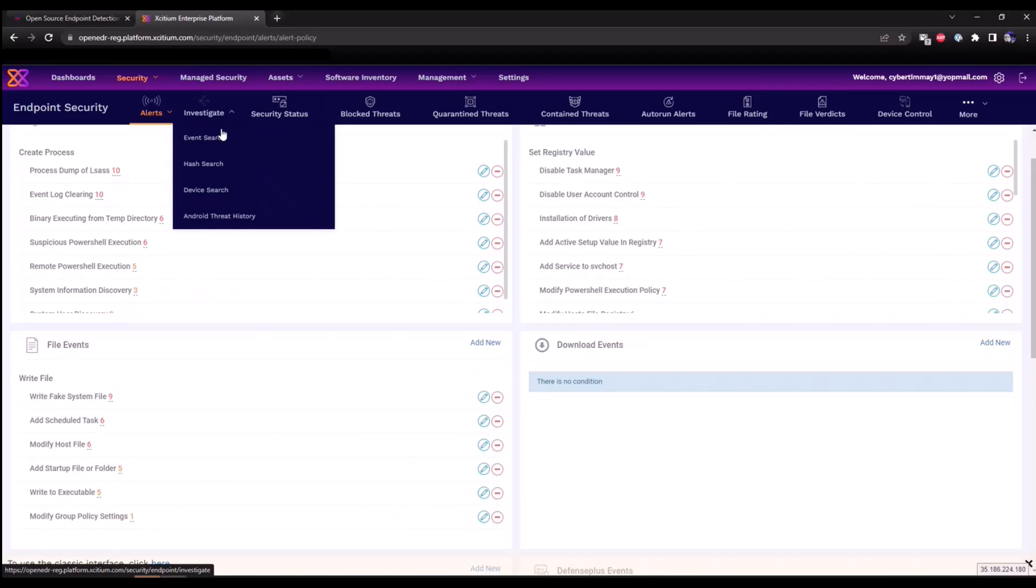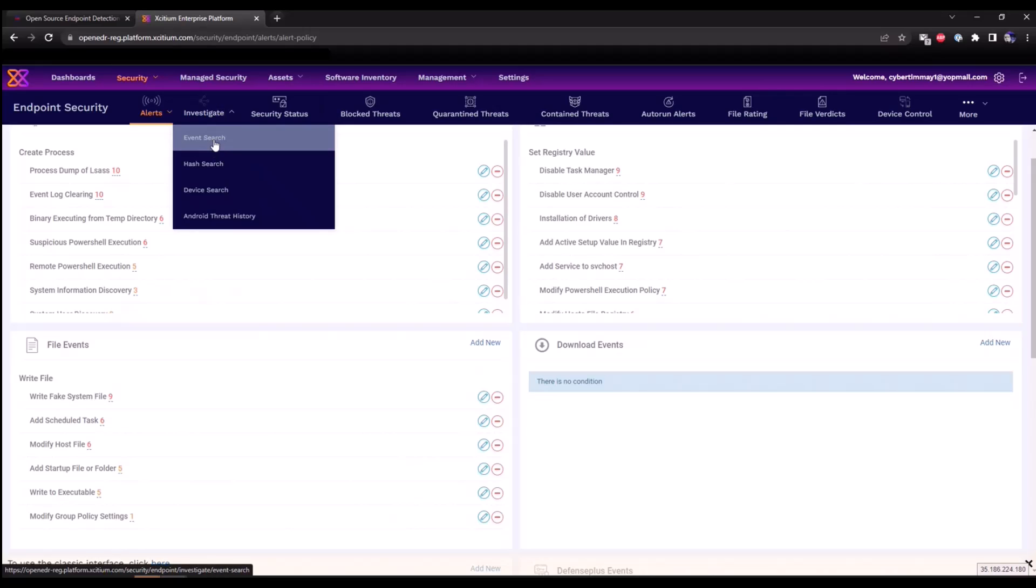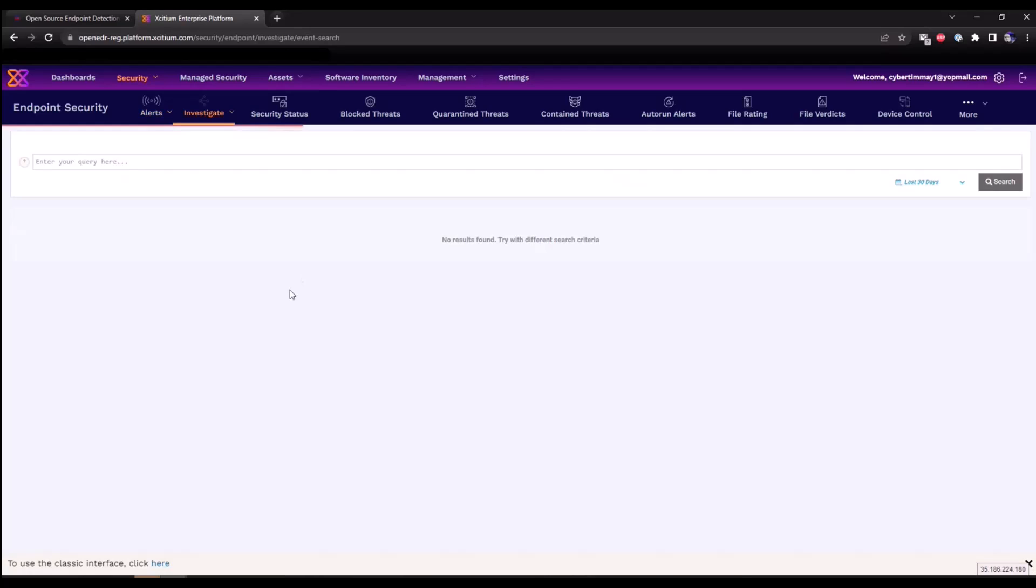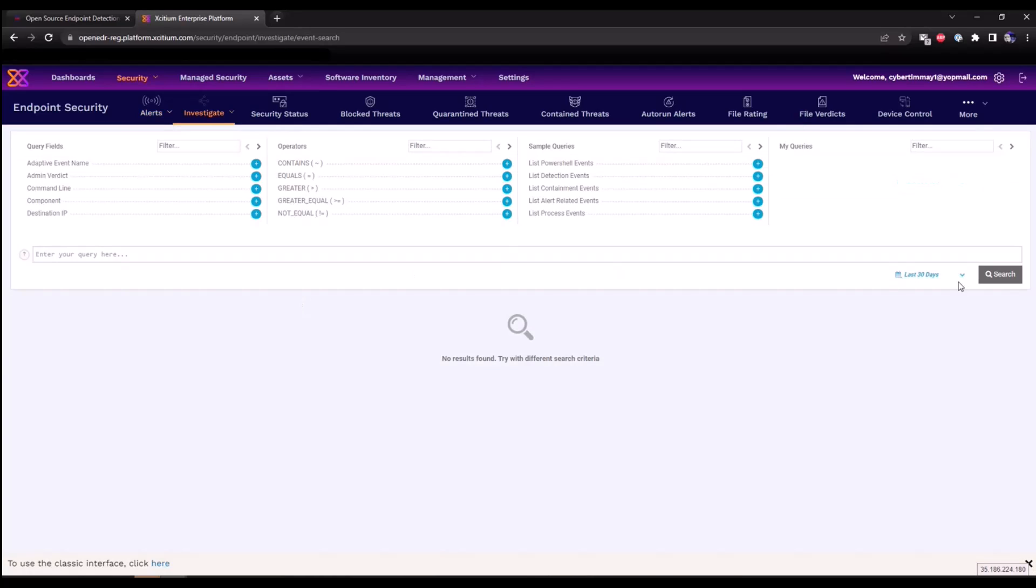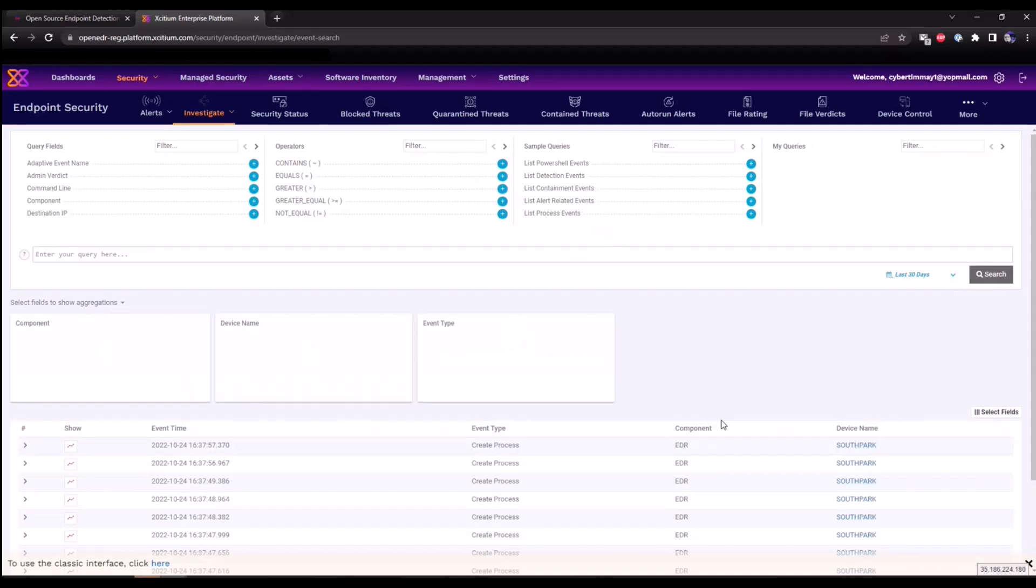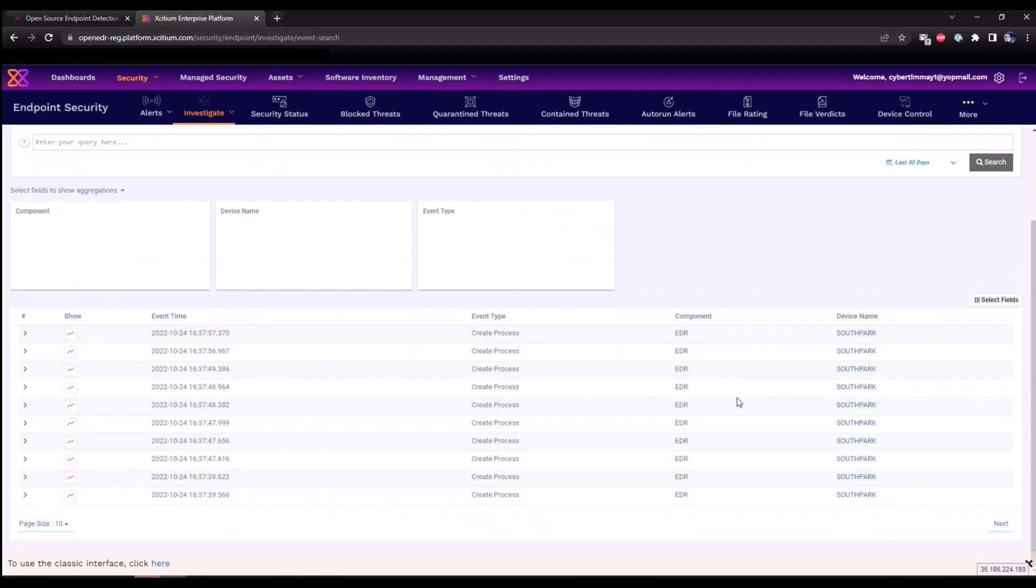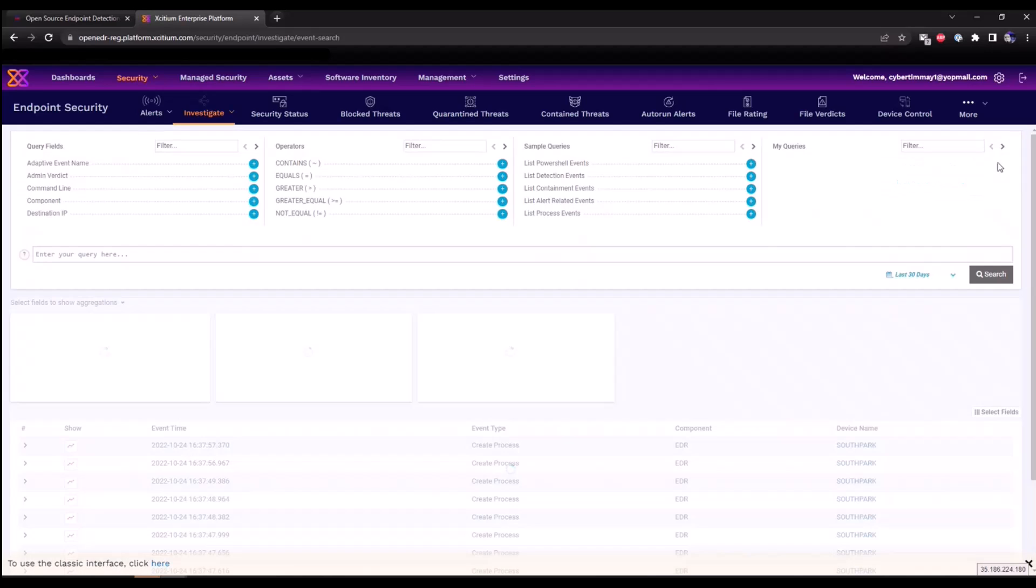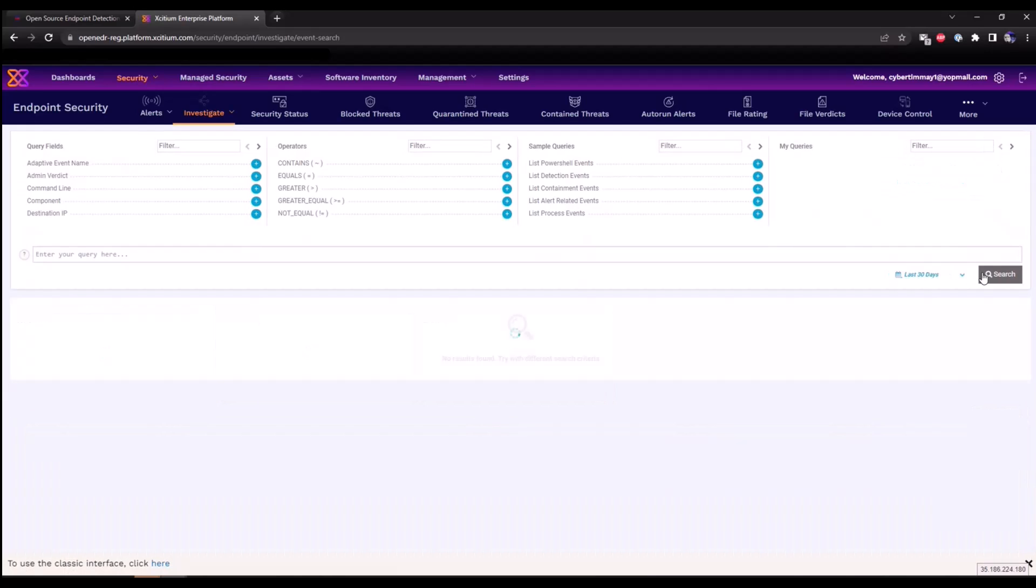Now I'd like to show you the events search section. If you click on investigate event search, this is where all of the telemetry will be available for analyzing. If we look over the last 30 days or so, as soon as the EDR agent has communicated in, we'll see this data being populated within this section here.